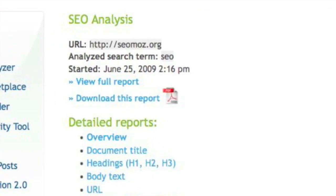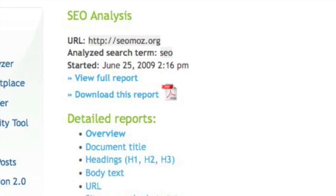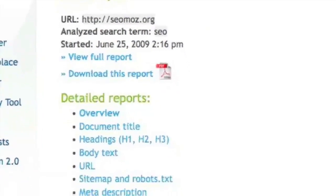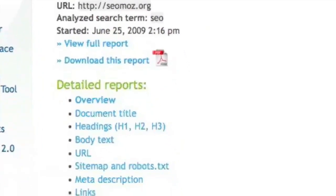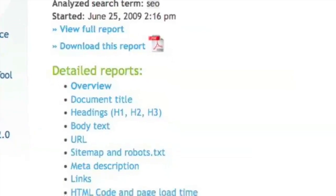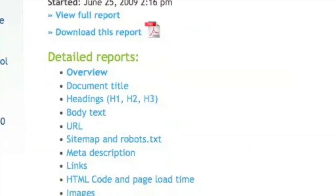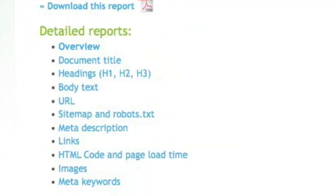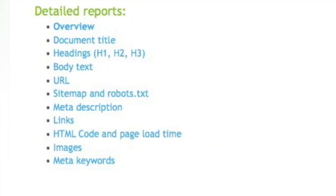download this report as a PDF, or we can jump to specific pages such as an overview of the entire site or specific things like title, headings, body text, URL, sitemap, meta description, links, HTML code, images, meta keywords, and more.